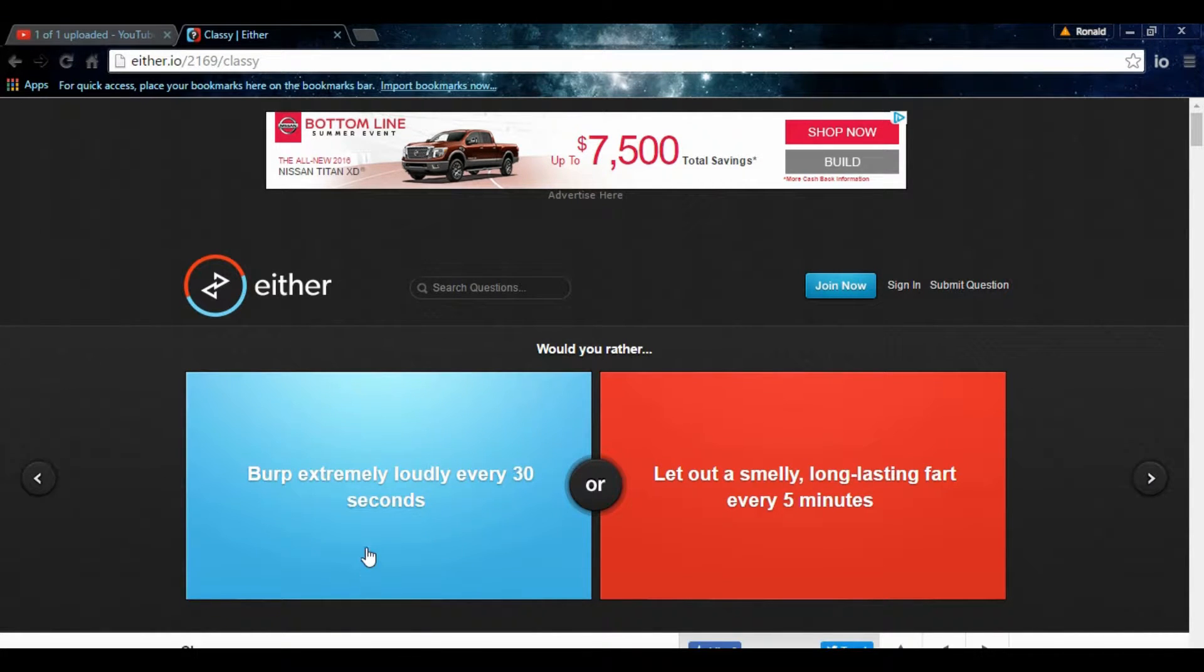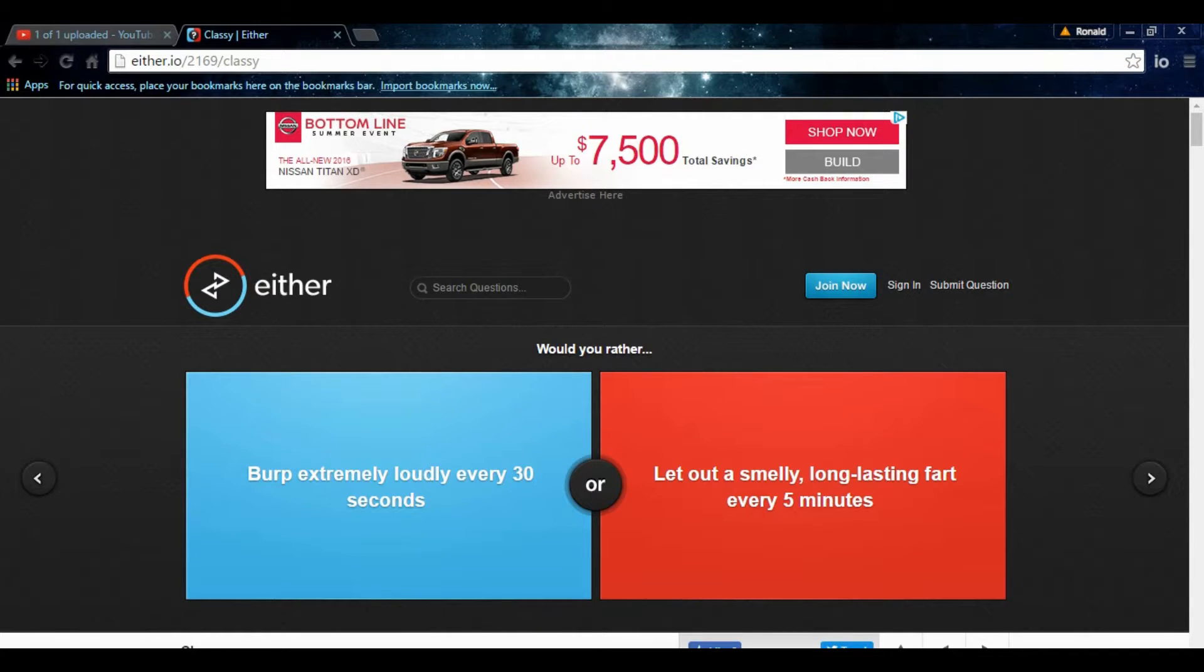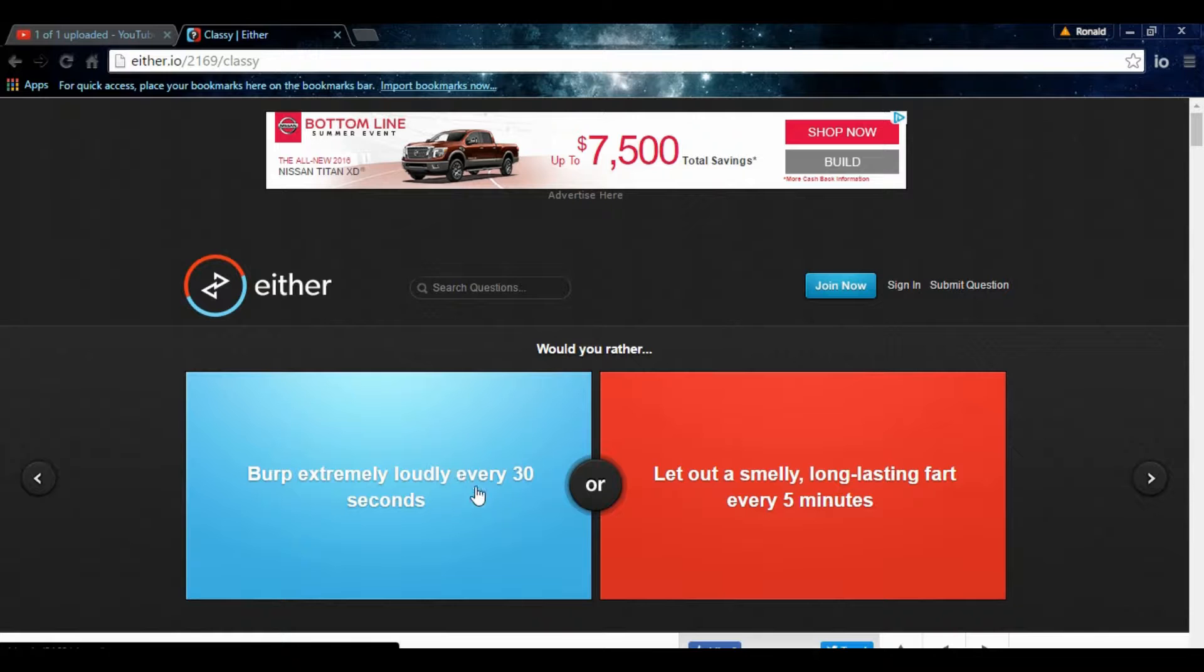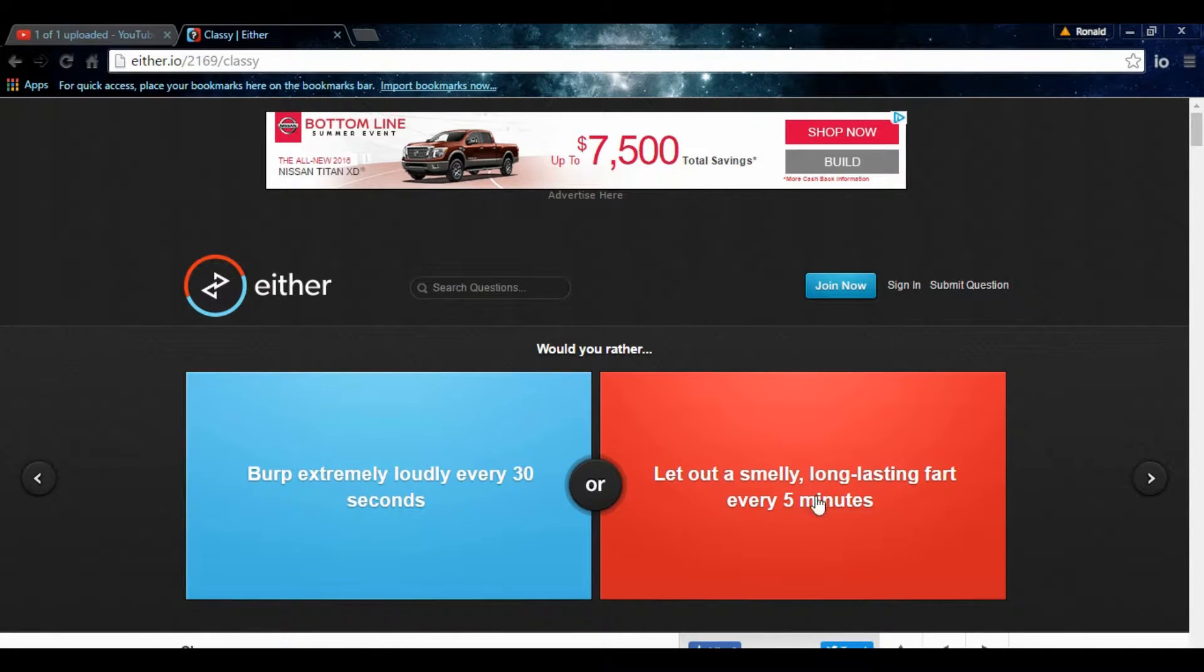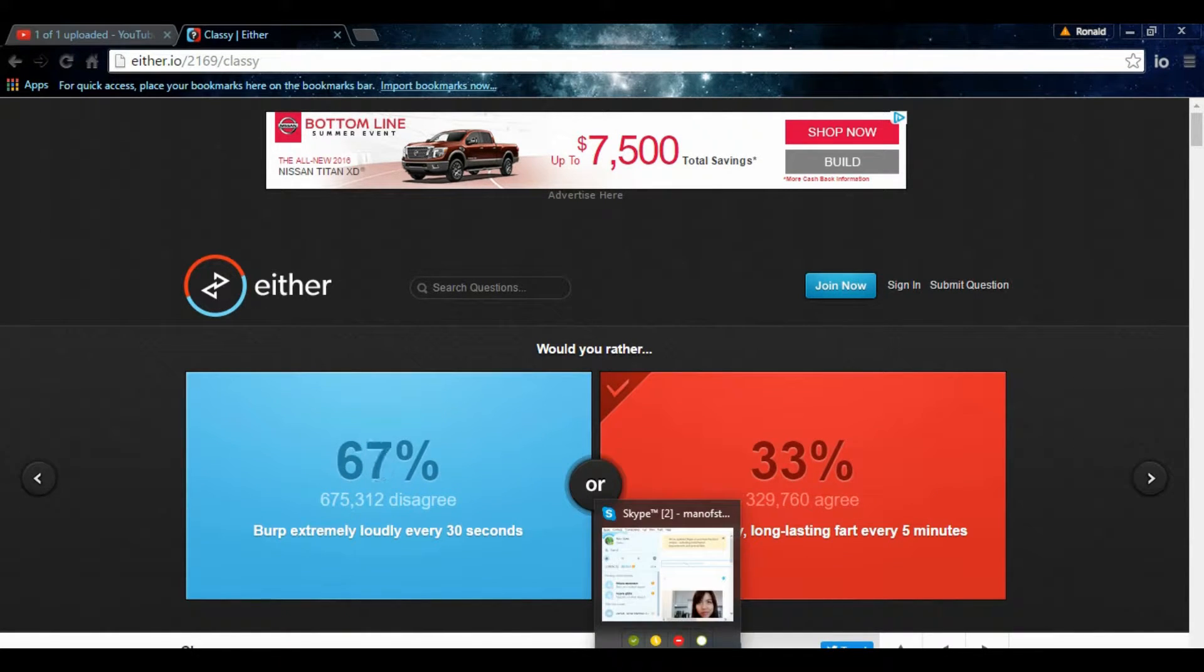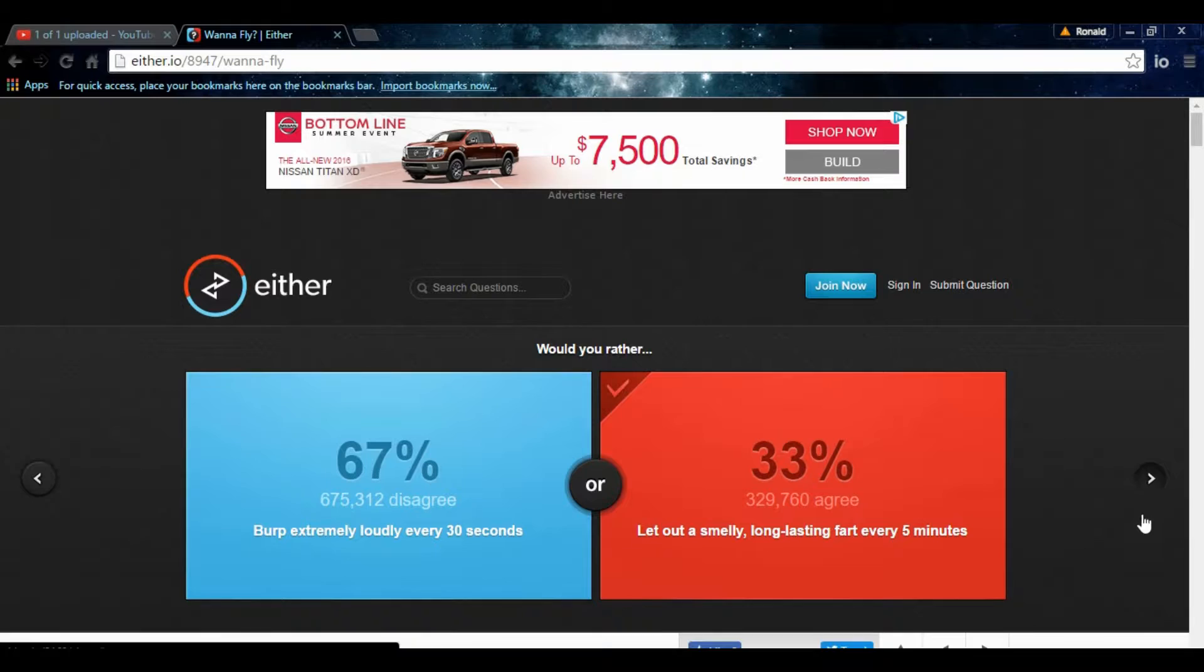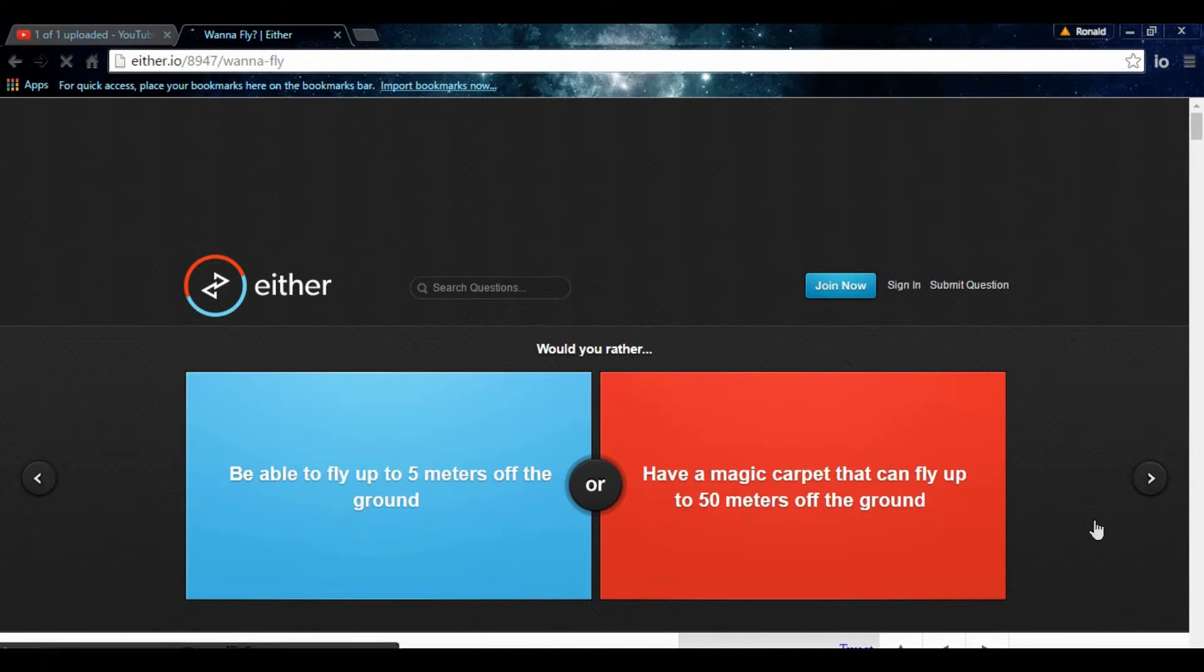Burp extremely loudly every 30 seconds. Let a smelly, long-lasting fart every five minutes. Decisions, huh? I mean, I burp loudly whenever I do burp. So, I mean, every 30 seconds. I mean, I can only imagine that getting painful and annoying. But, I mean, if you fart every, you know, five minutes, that would also hurt. Let out a smelly, long-lasting fart every five minutes. Honestly, that would be hilarious. I don't care, bro. You're in math class. You just, you know, let one rip. That would be hilarious. So, I, without a doubt.